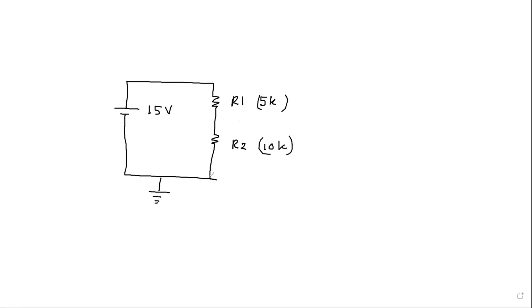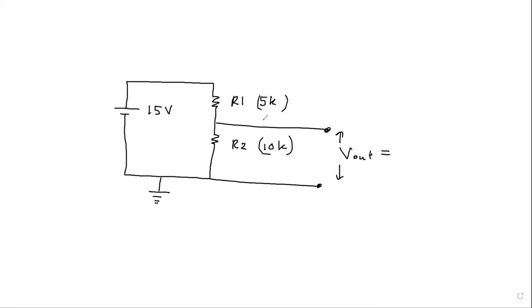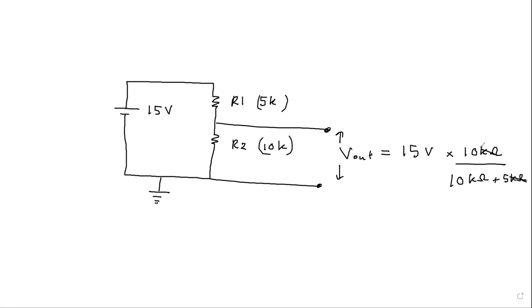So if we consider our output from here, this is Vout. Just considering this as a potential divider, we know that this Vout voltage should be equal to 15 volts into 10k, the 10 kilo ohms, divided by 10 kilo ohm plus 5 kilo ohms. So these will get cancelled out. Ultimately what you are getting is 15 over 10, so it's basically 10 volts.